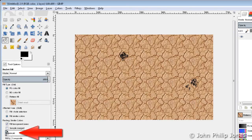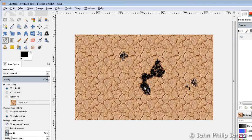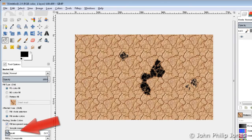Now if I come over here and increase the threshold a little, and click in here, then it's colouring a lot more. In other words, I've chosen a colour and it fills that colour in and other colours that are close to it. And of course, it's going to fill in more of the colours that are close to it if you increase this threshold.